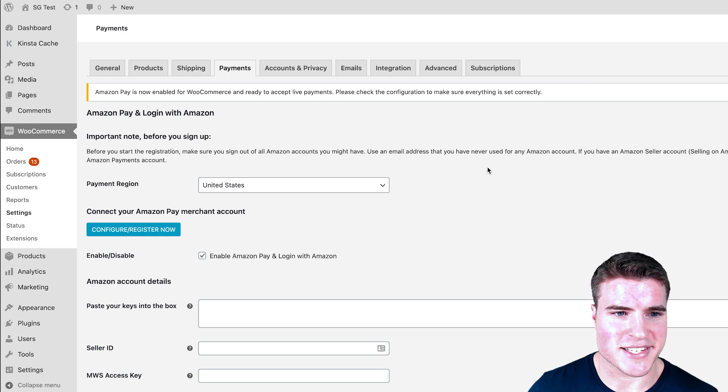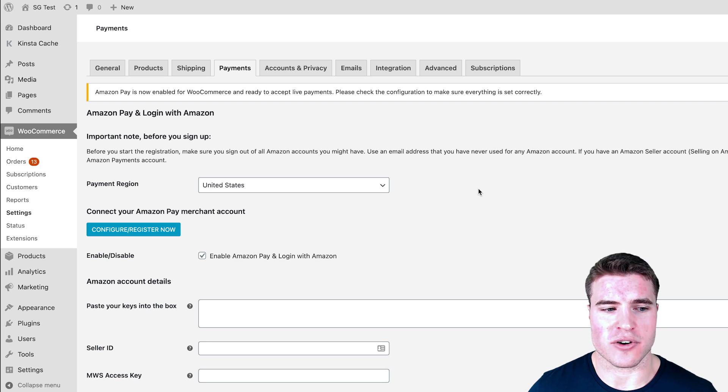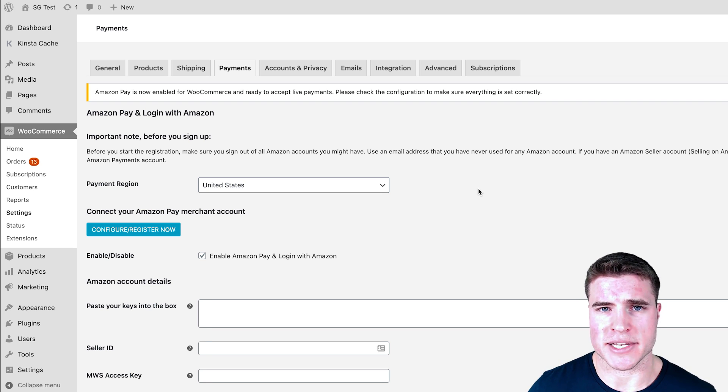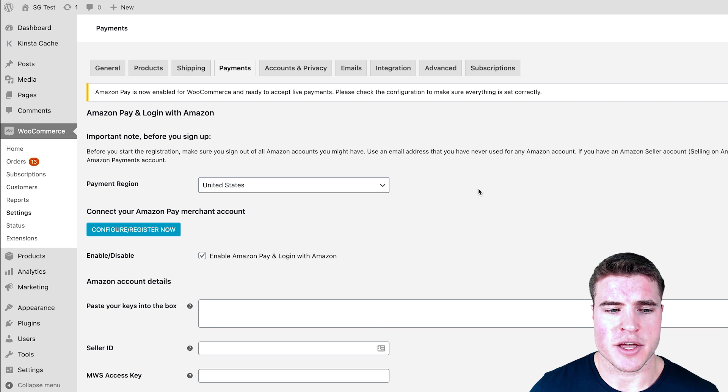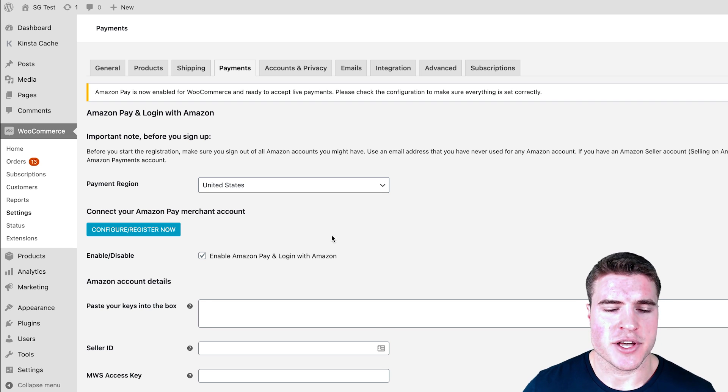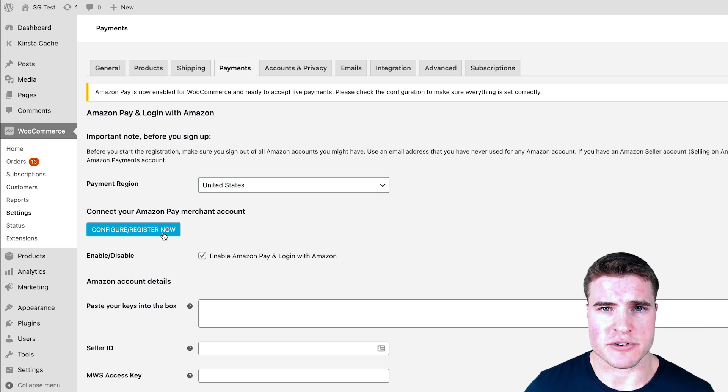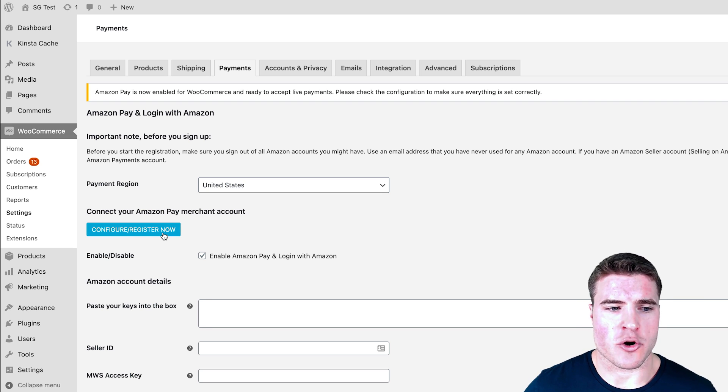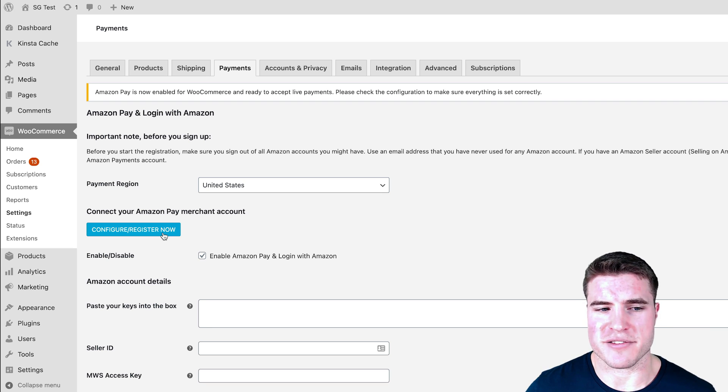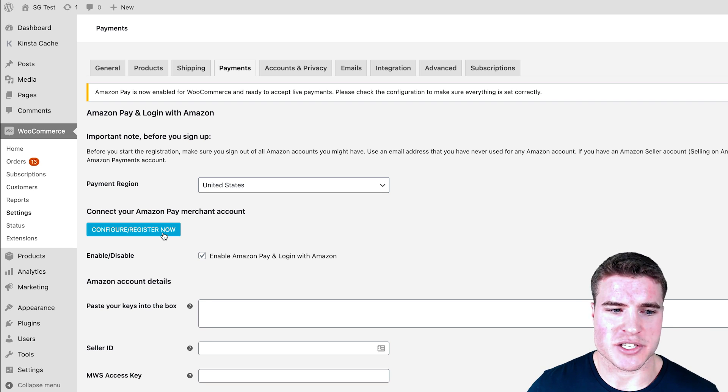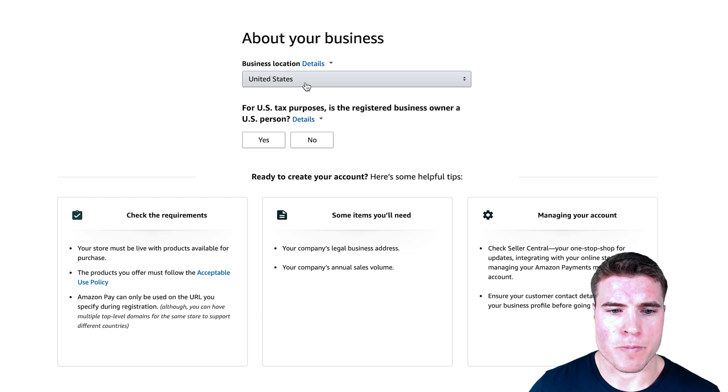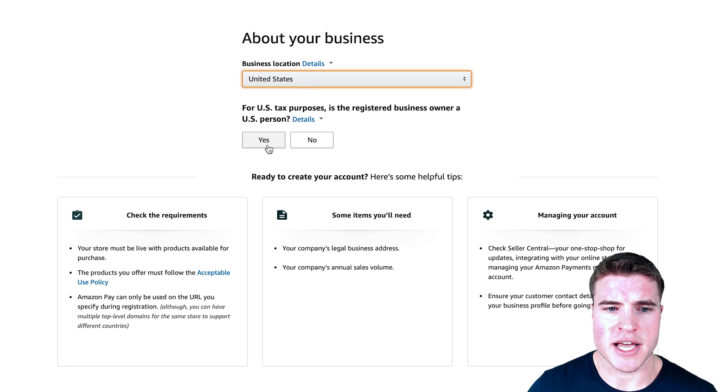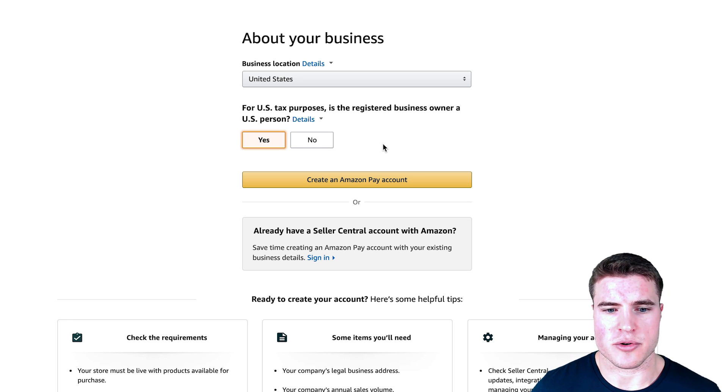By default, Amazon Pay is enabled when you activate the plugin. I would recommend testing this out on a staging site or a dev site before you push it live, but that's your choice. The next step is to create an Amazon Pay account or link your Seller Central account with Amazon Pay. You're going to need a business tax ID, your business address, all that fun stuff. Let's go and configure that right now. I'm going to put in my location of my business.